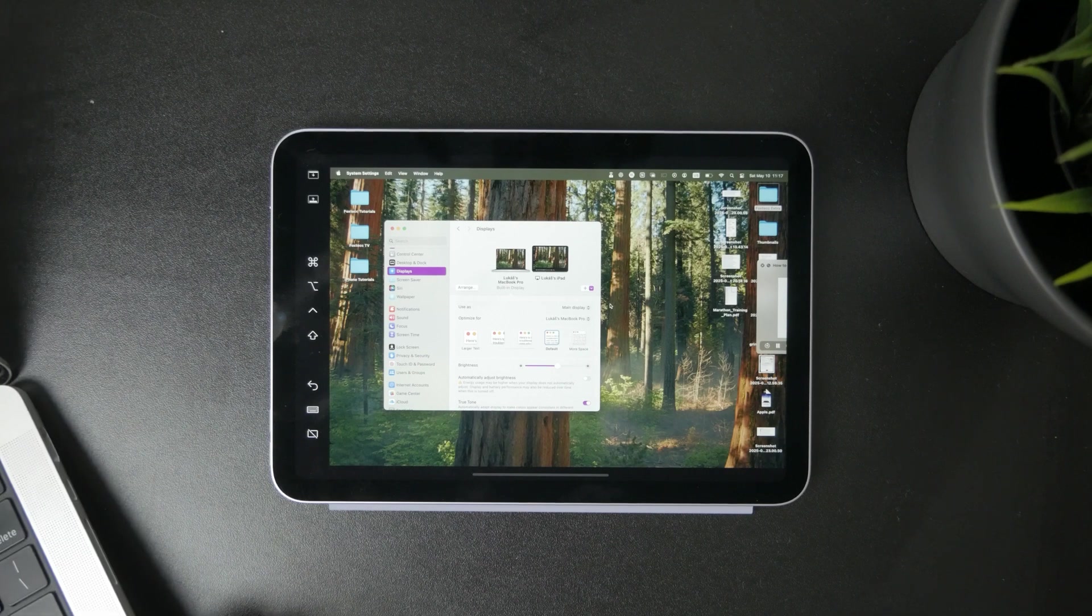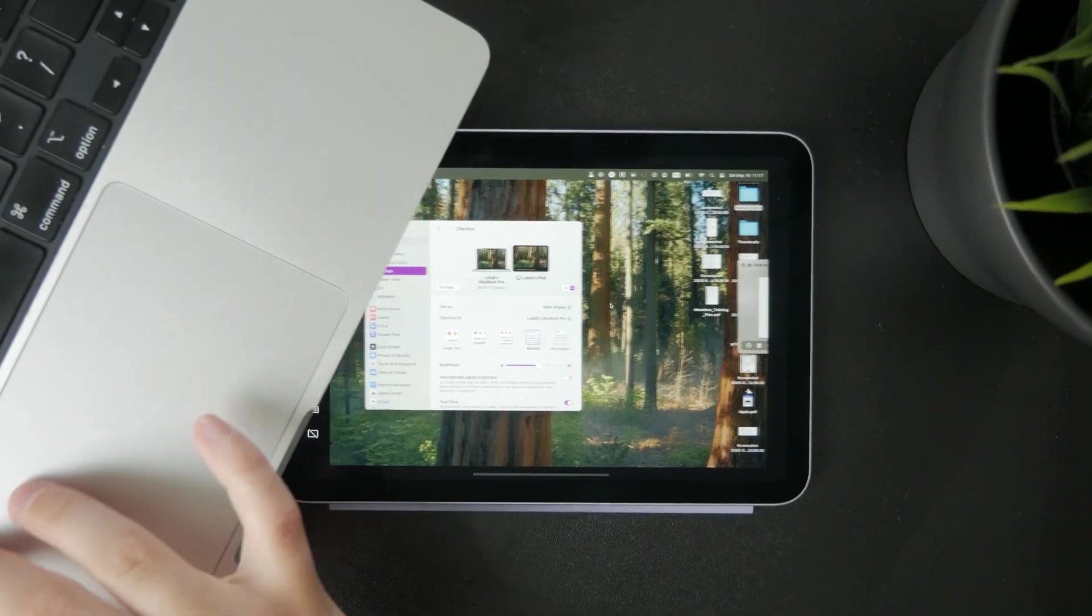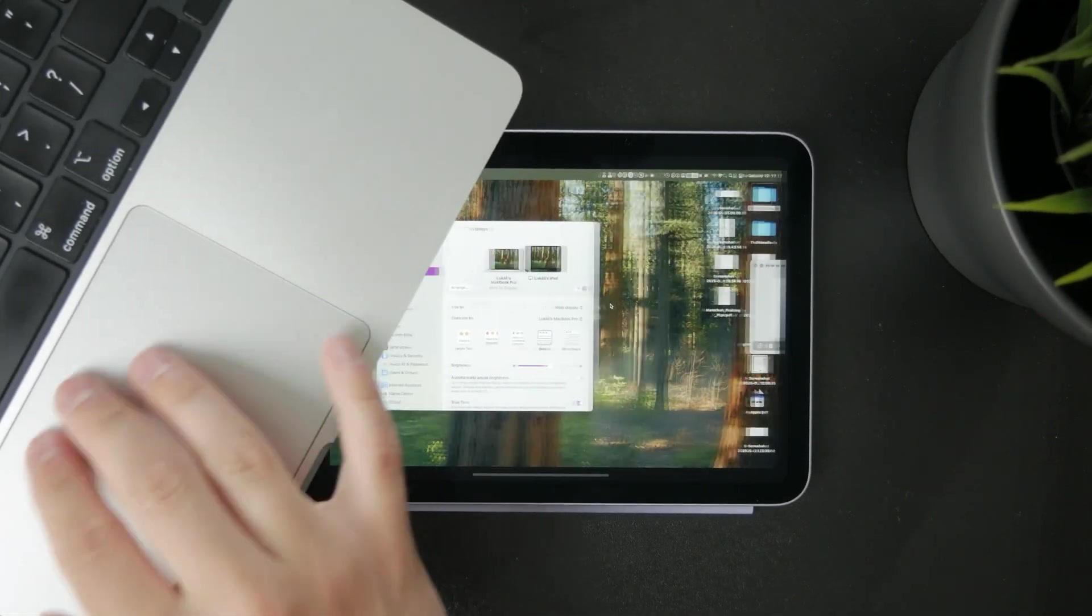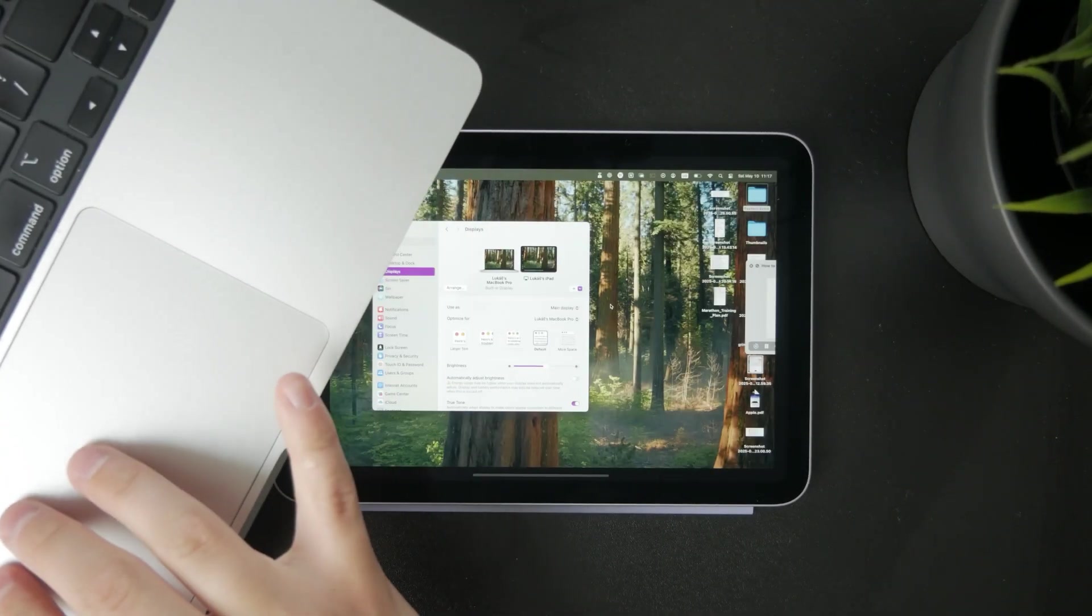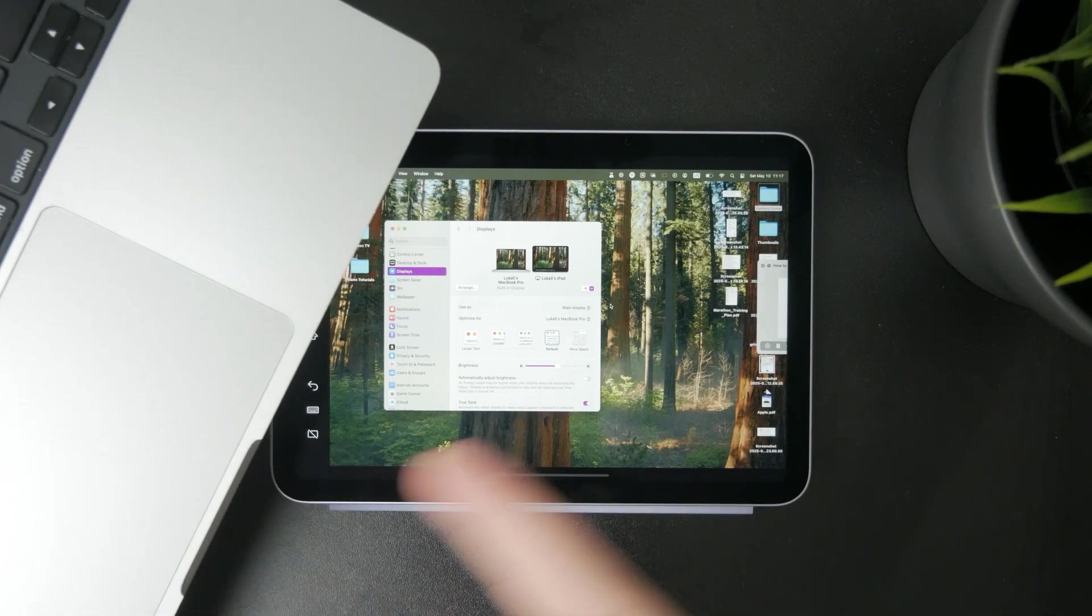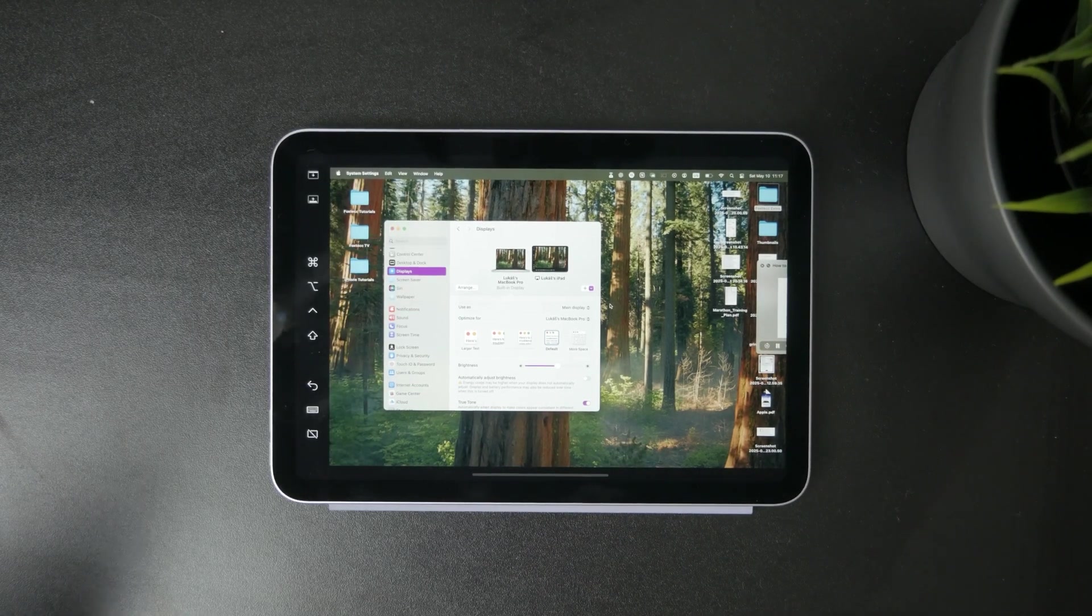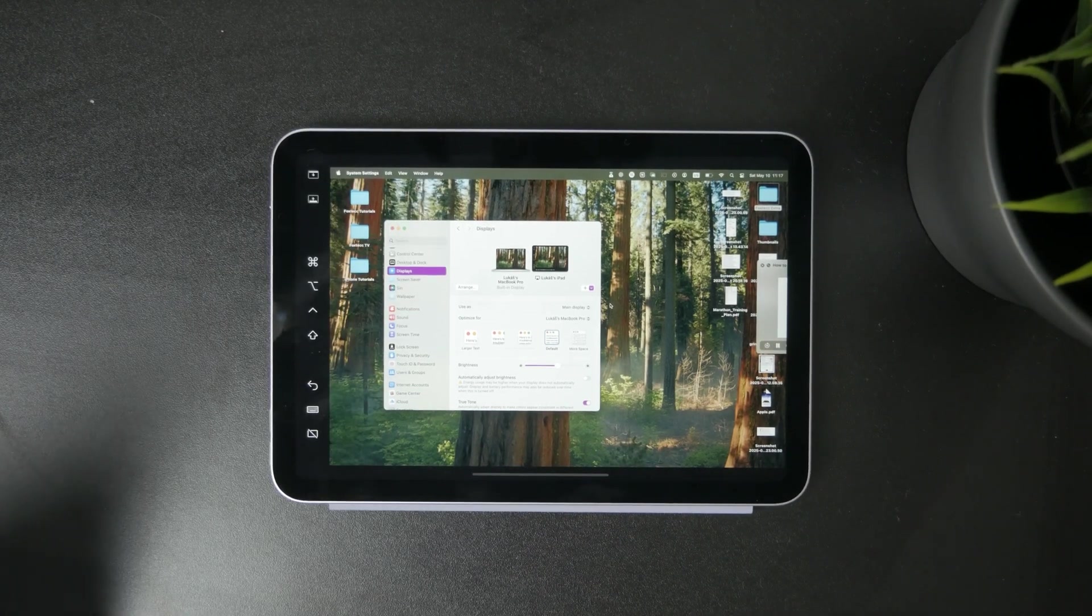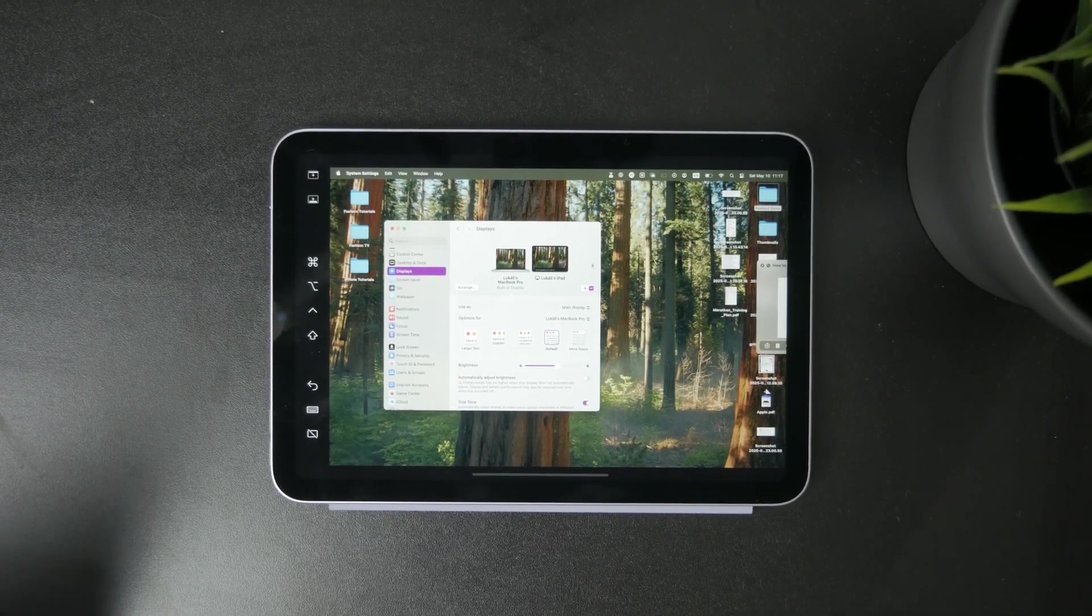So it's very simple and useful. That's how you can connect your iPad to a Mac and use the trackpad to control it. That's how it works.